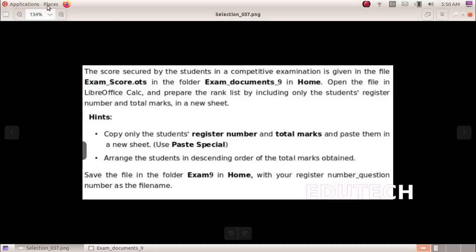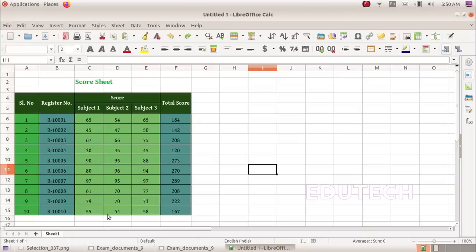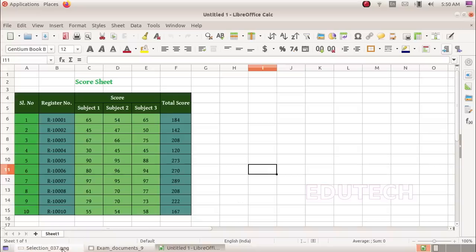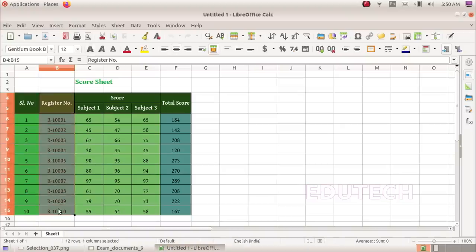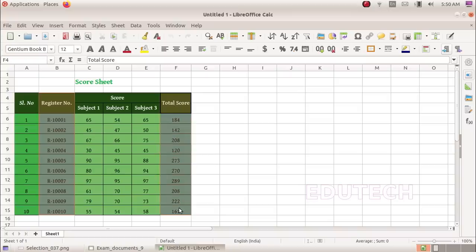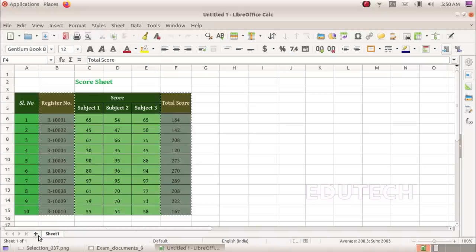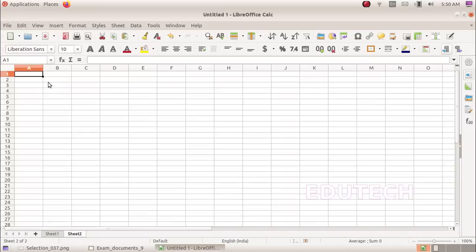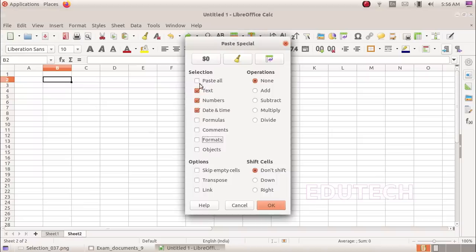The file is opened in places — exam documents 9 — and the examscore file is opened. We select the student register number and total marks columns and copy them. We will paste them in a new sheet using paste special. Right-click, paste special, select the default option and proceed. The values are now pasted in the new sheet.